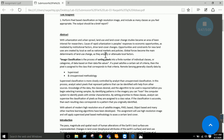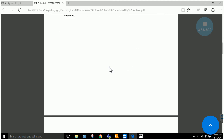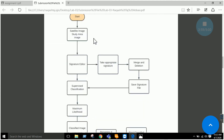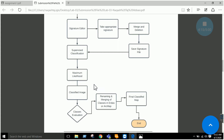The third type is object-based classification, which we will learn in further labs. For today's methodology: we will open the ERDAS image, input our study area image, use the signature editor to take appropriate signatures, perform supervised classification, and at the end we will have a classified image which we can evaluate in ArcMap.